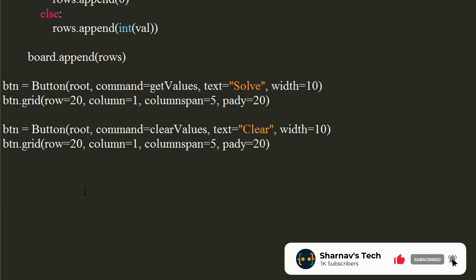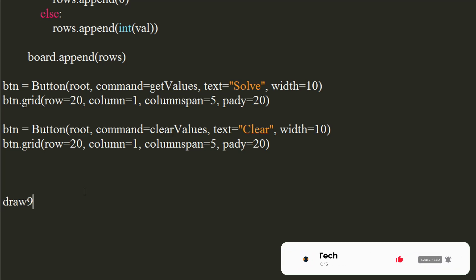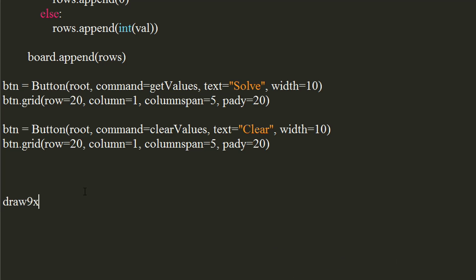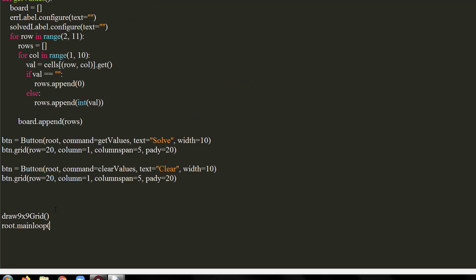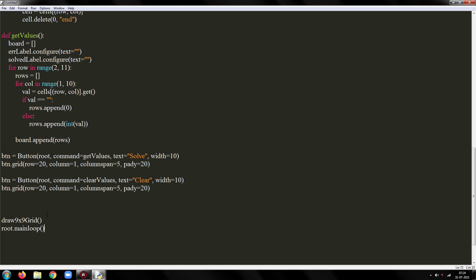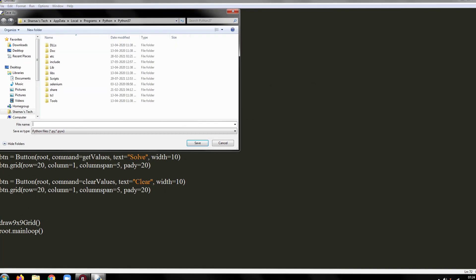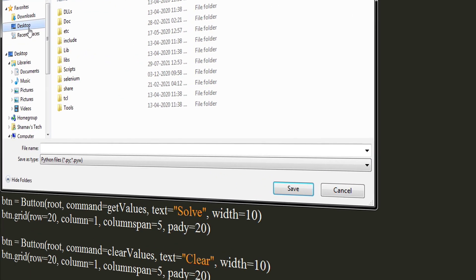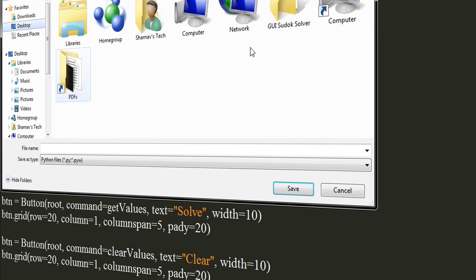Lastly, call the draw 9 by 9 grid function and root's main loop method to launch the instance of our created window. Now, I will save and show you what we did in this part. Be sure to save this program in separate folder.